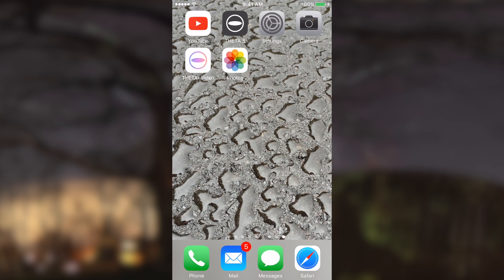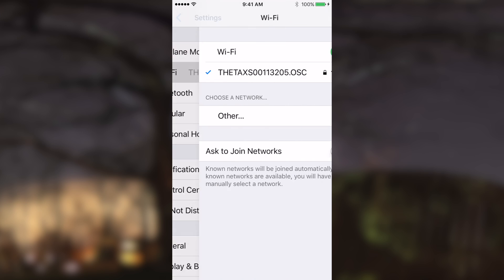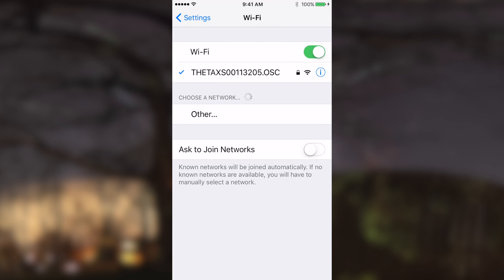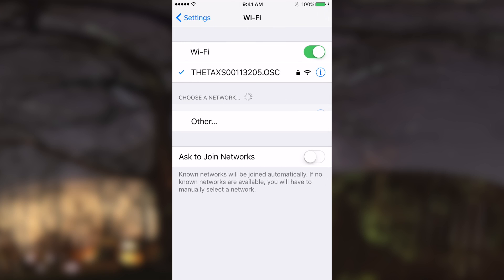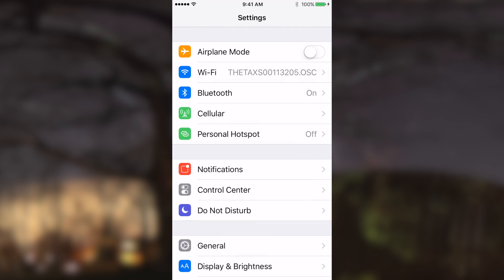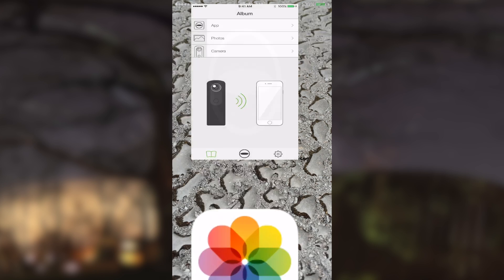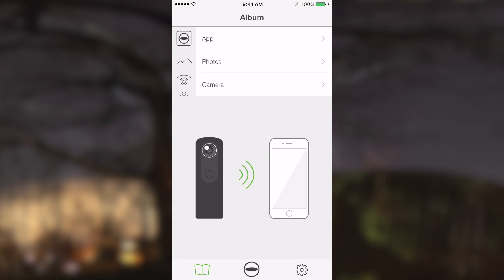So first we make sure that we are locked into the same network of the camera. Here, as you can see, I am. There is my wireless connection to the camera. Alright, so next step is to open the camera app.